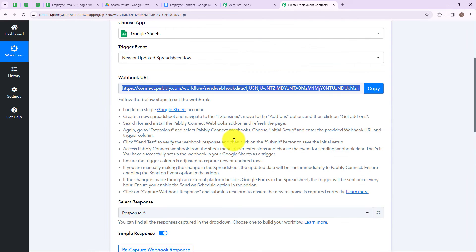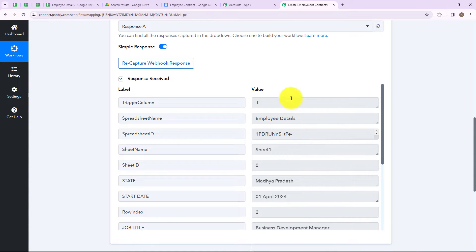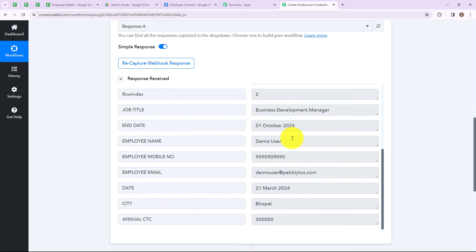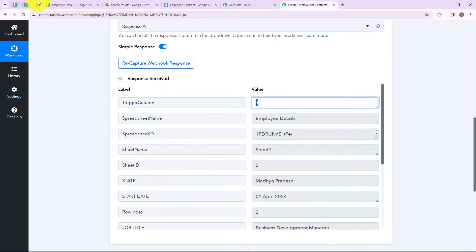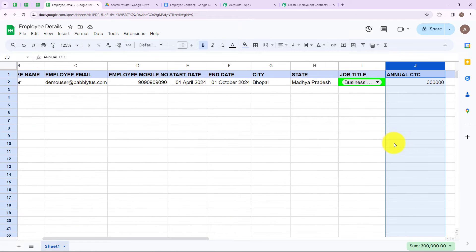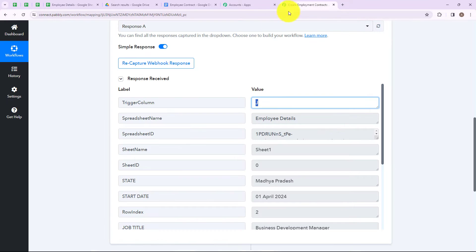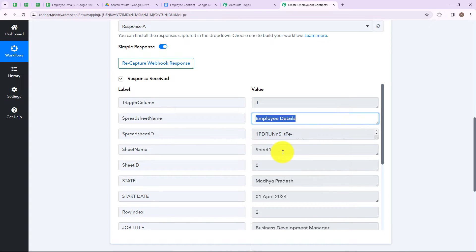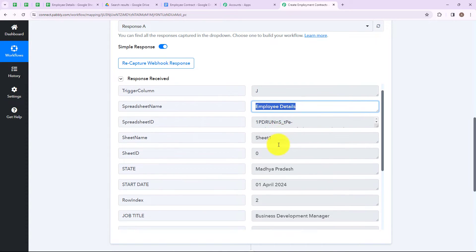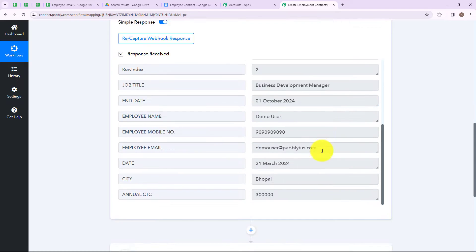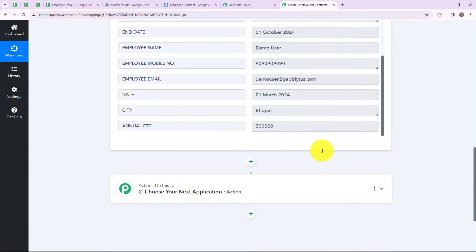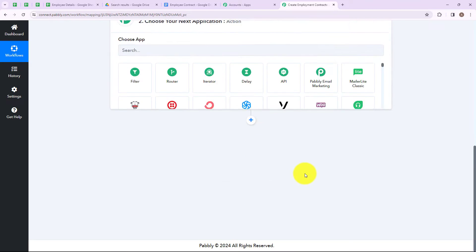Now let's go back to our Pabbly Connect account. As you can see, we have successfully received our response with all the details. My trigger column is column J, the end column of my Google Sheet is column J. The spreadsheet name is employee details, and I have received all the data successfully which I entered in my Google Sheets. This means we have successfully set up our trigger application.